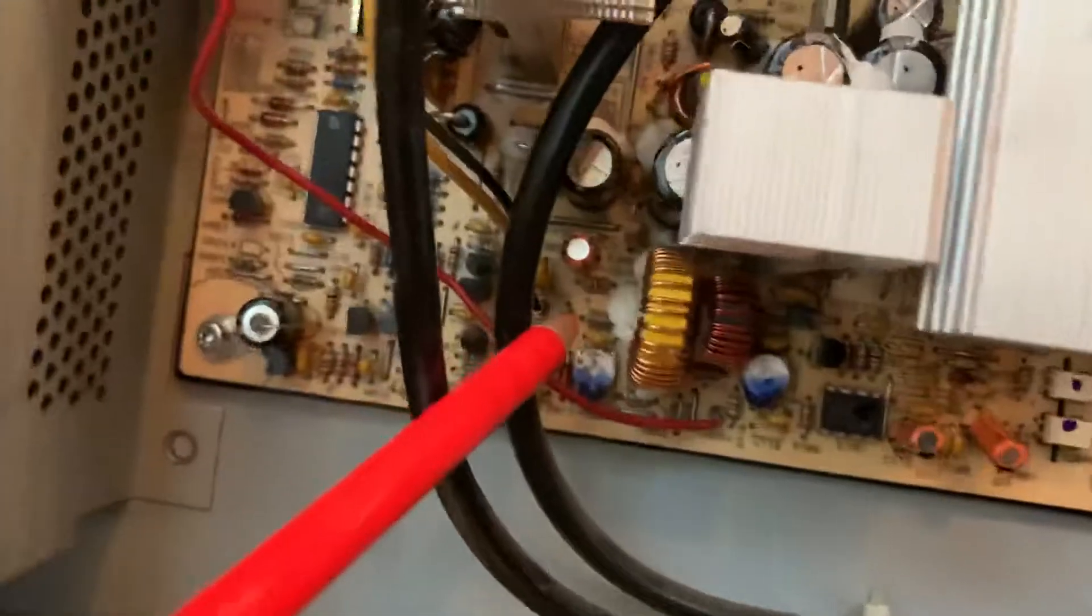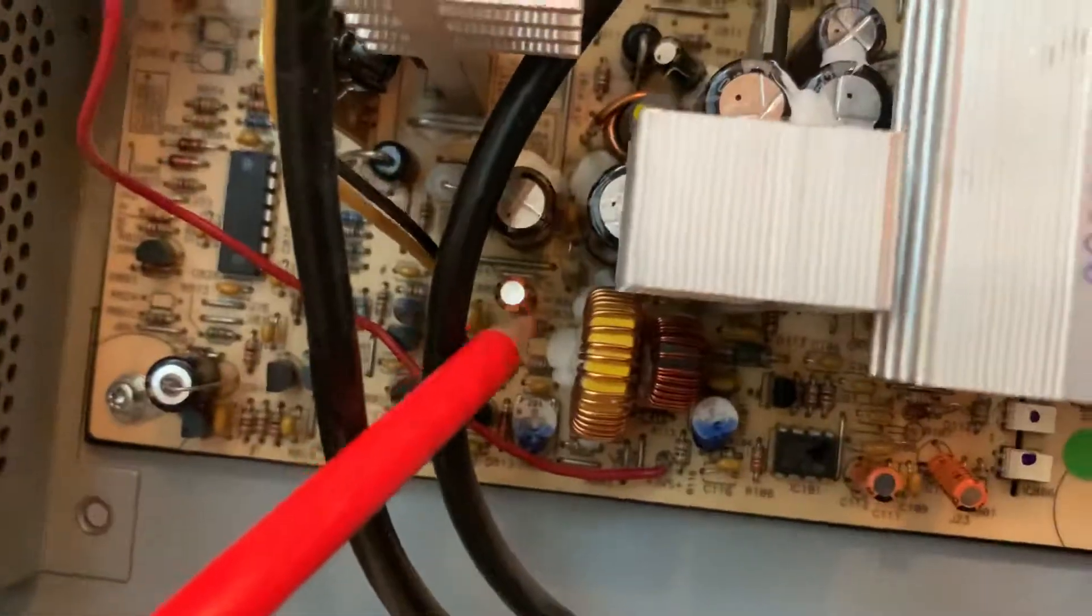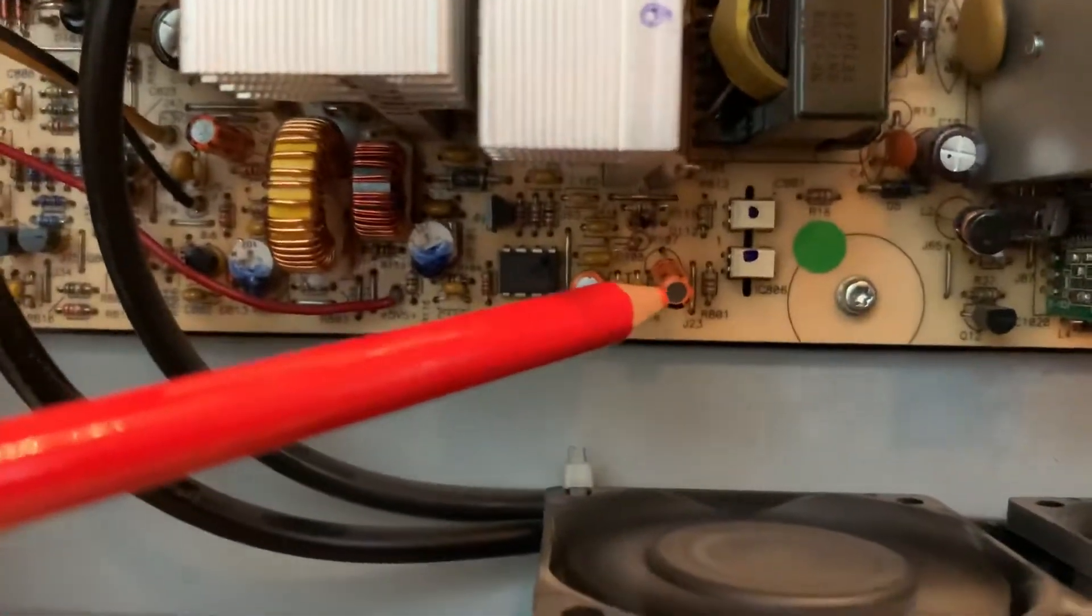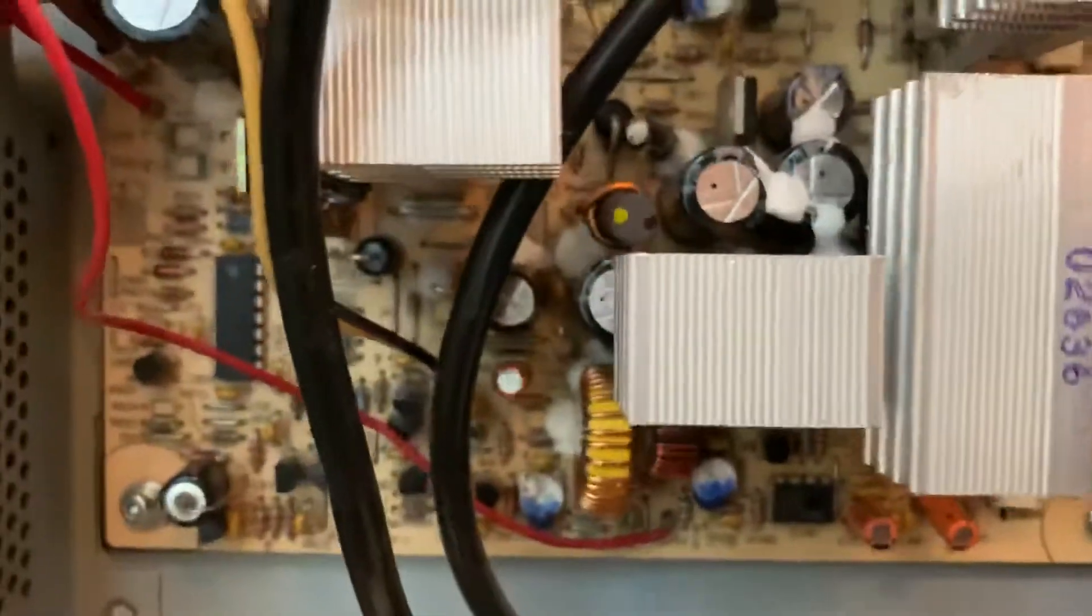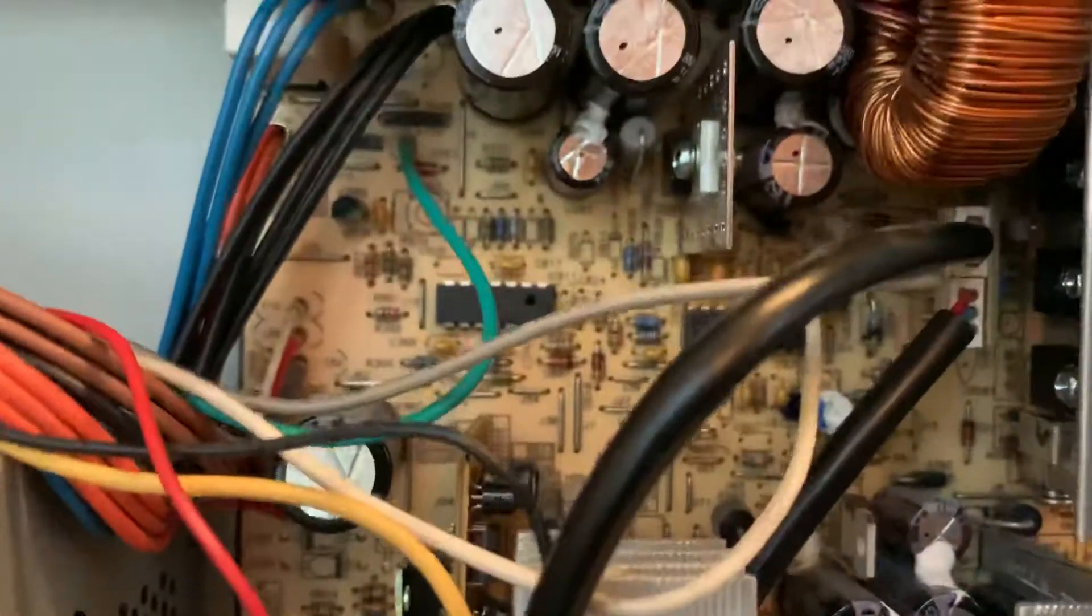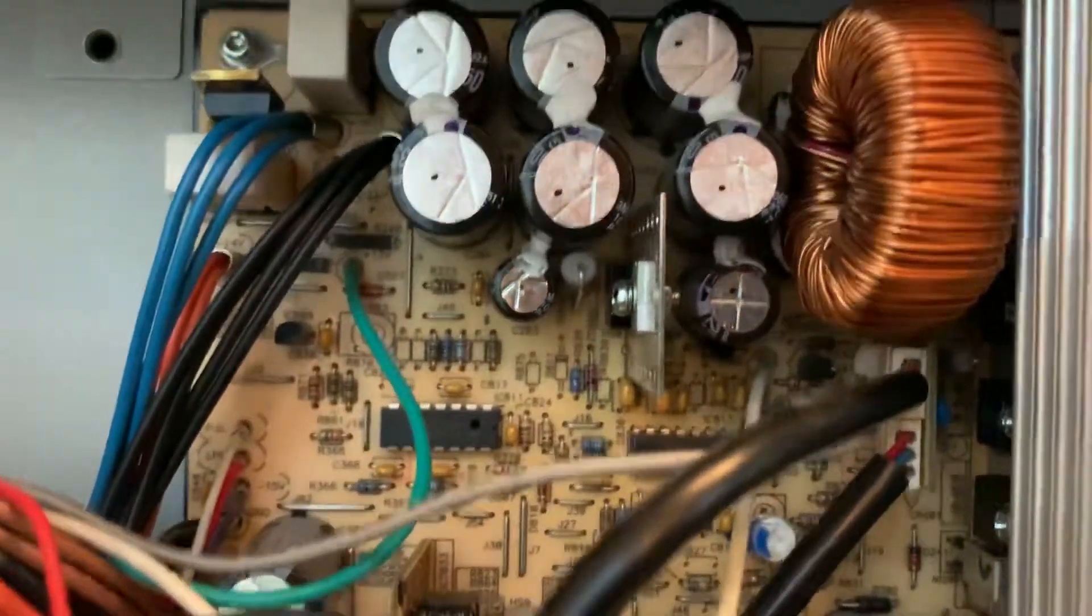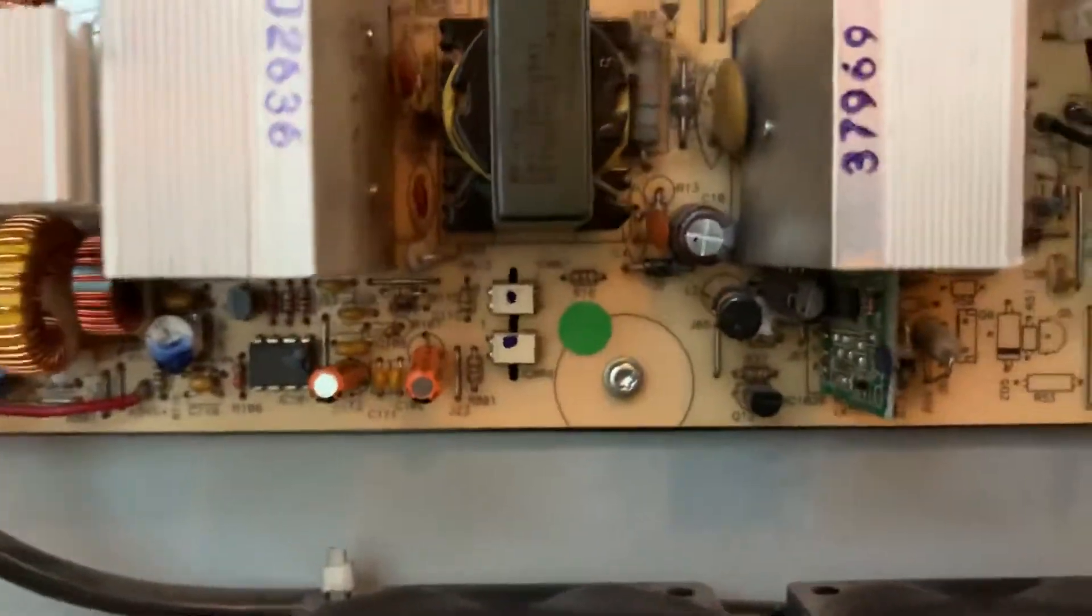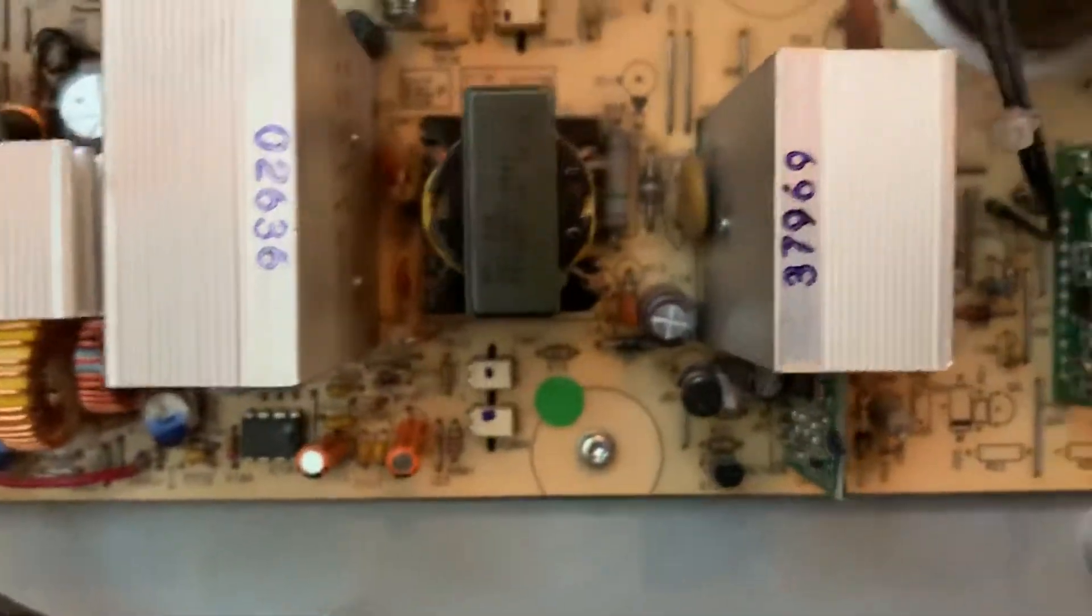But these small ones here, there's several small electrolytics. Most of them are 10 microfarad at 50 volts. Every single one of them were either a high resistance or none at all.